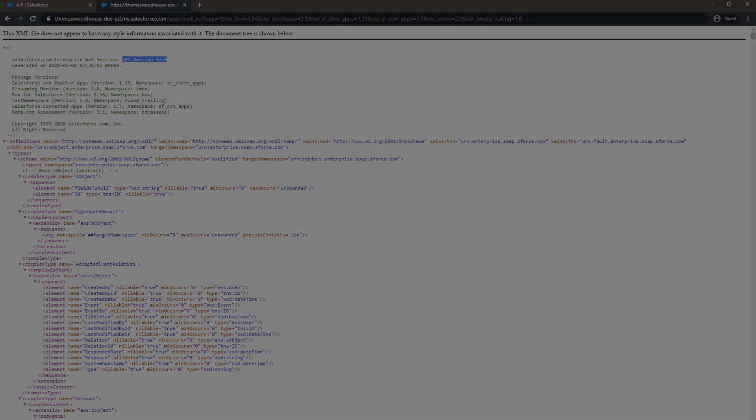This concludes our quick how-to screencast on how to locate your Salesforce org ID, check what edition you are using, what Salesforce instance your org is located on, and how to identify your current API version.